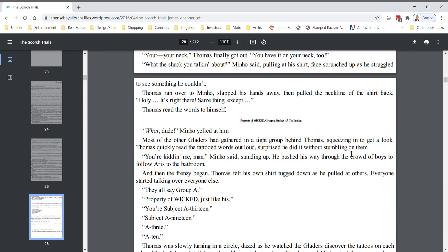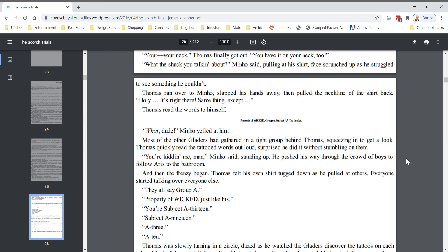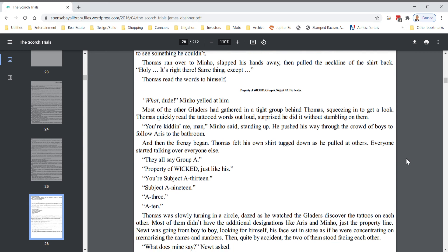What? Dude, Minho yelled at him. Most of the other Gladers had gathered in a tight group behind Thomas, squeezing in to get a look. Thomas quickly read the tattooed words out loud, surprised he did it without stumbling on them. You're kidding me, man, Minho said, standing up. He pushed his way through the crowd of boys to follow Eris to the bathroom, and then the frenzy began.